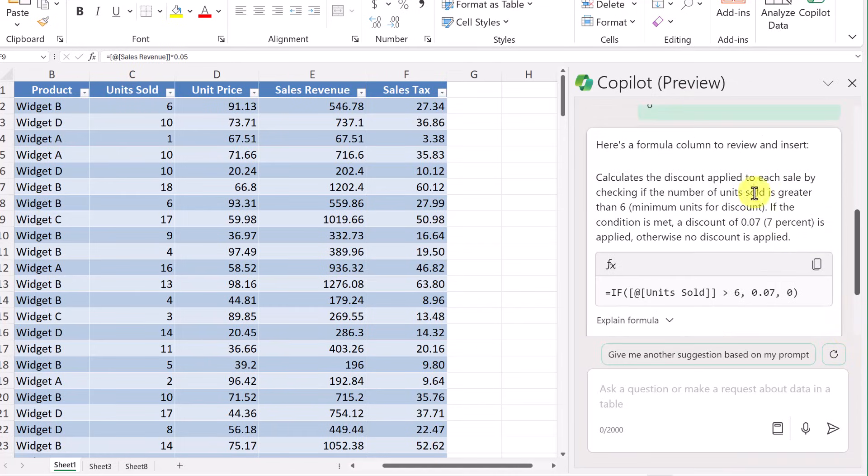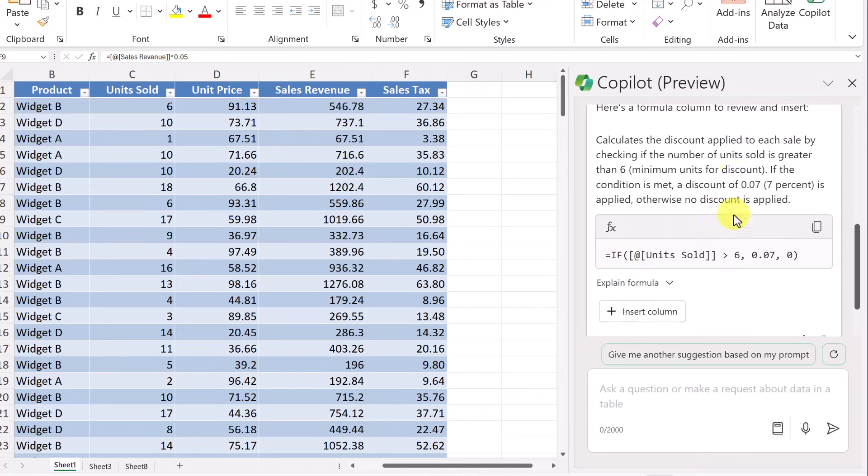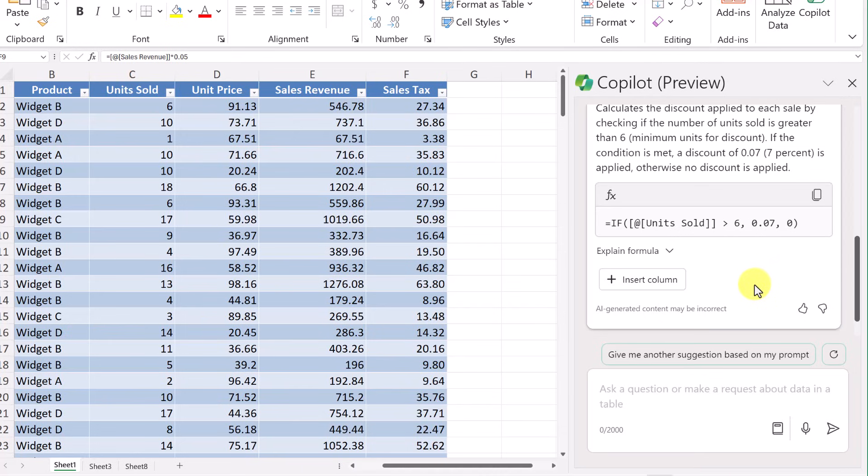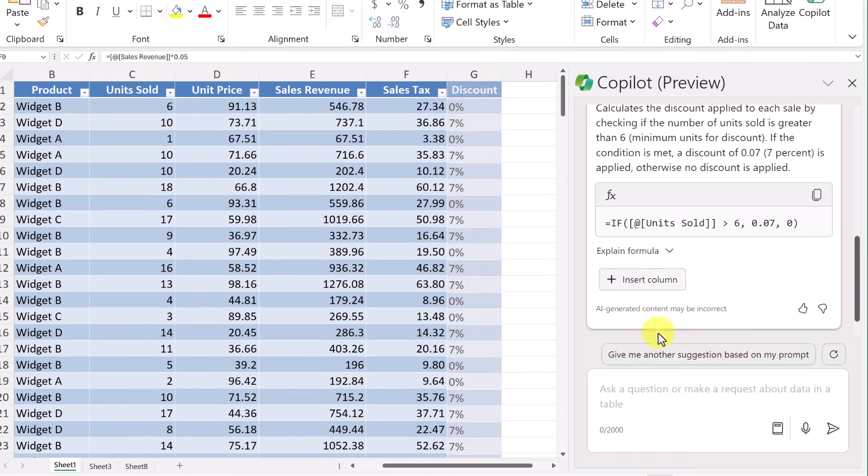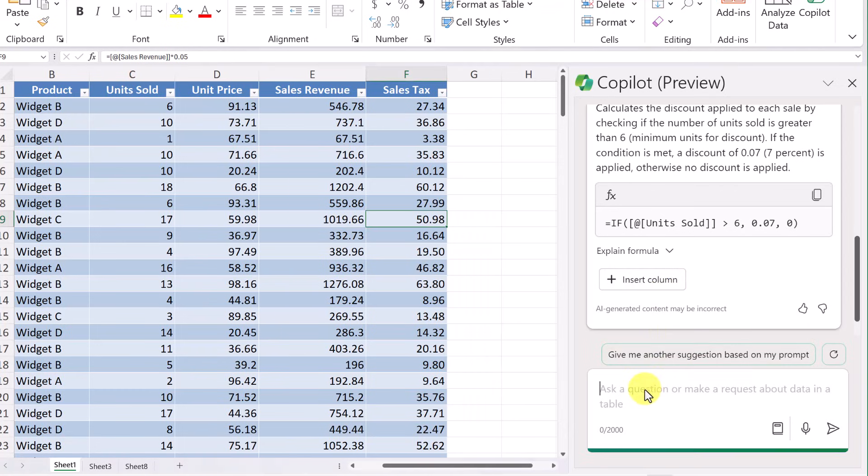So here's the formula to check. I can see it has the if statement in here. But right away, I'm noticing, you know what? There's something I did wrong. I asked it the wrong question. Because if I hover over it, notice it's just going to give 0% or 7%. I actually want it to be applied, the discount. So I want to multiply the 7% by the sales revenue. So I have to change the question a little bit.